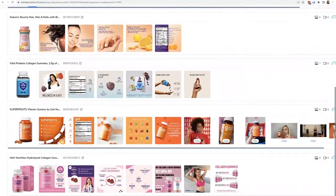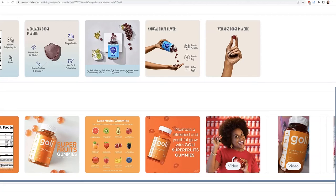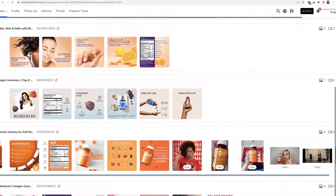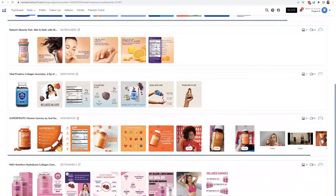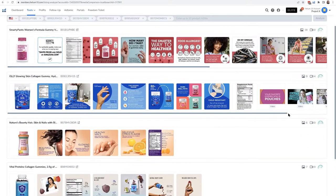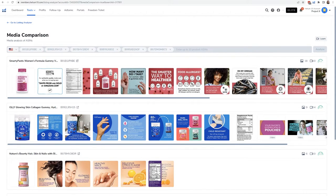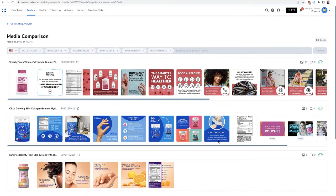One unique thing I noticed by analyzing these images is that every single one — except one — showed a picture or video of somebody holding one of these gummy bears with their fingers, to show the relative size. Every single one, or at least five out of the six, had that. I might not have thought about that if I was making my own listing, but since five out of six ASINs showed it, they must have market research or customer feedback saying people want to know the relative size of the gummy bears — showing it in a hand makes it easier to picture.